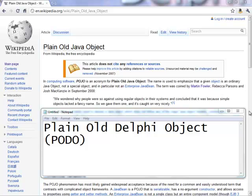Welcome to Delphi Labs. My name is Paweł Głowacki and today in the DataSnap series I'm going to demonstrate using Delphi to pass TObject descendants as DataSnap server method parameter types and return values.